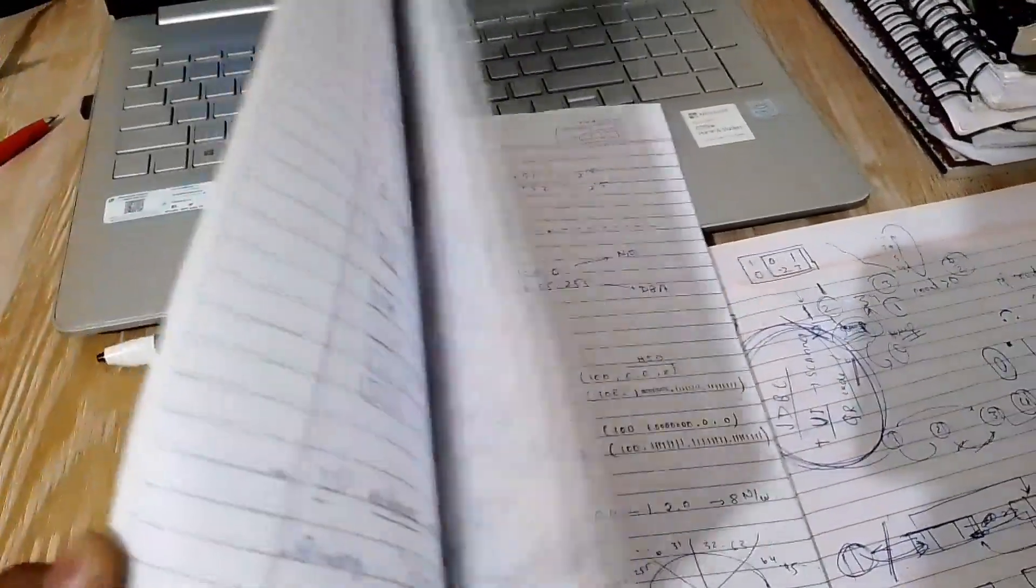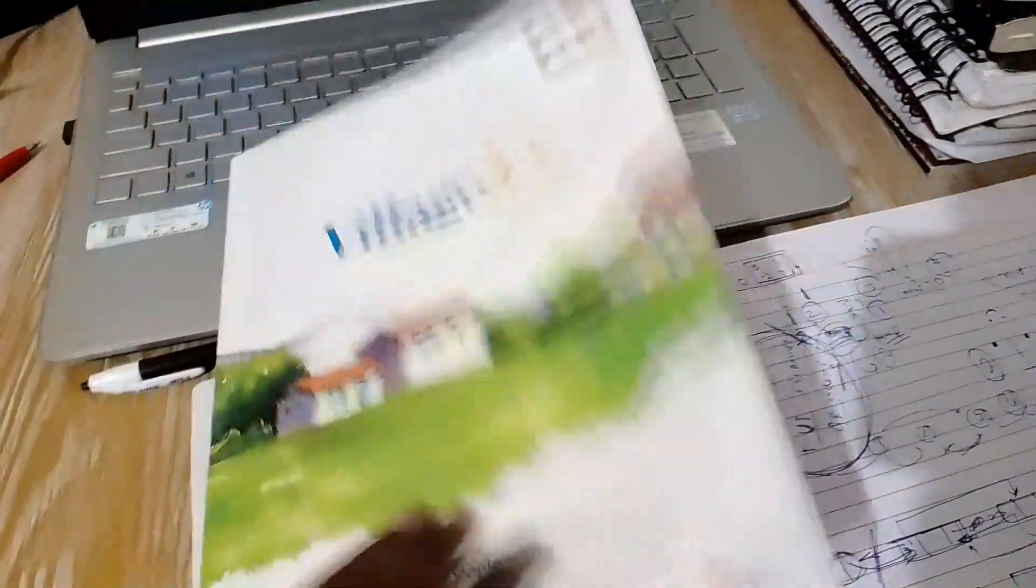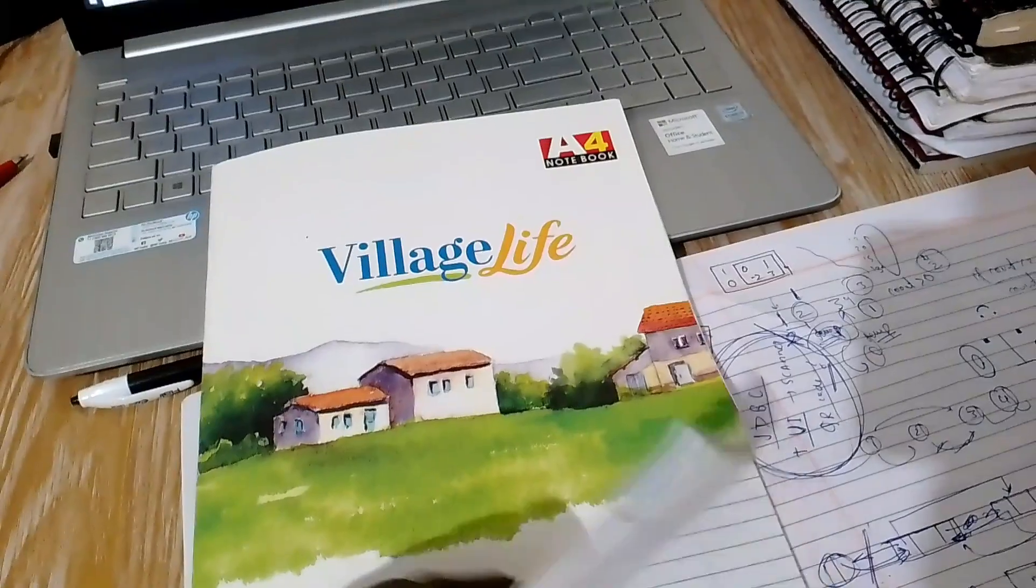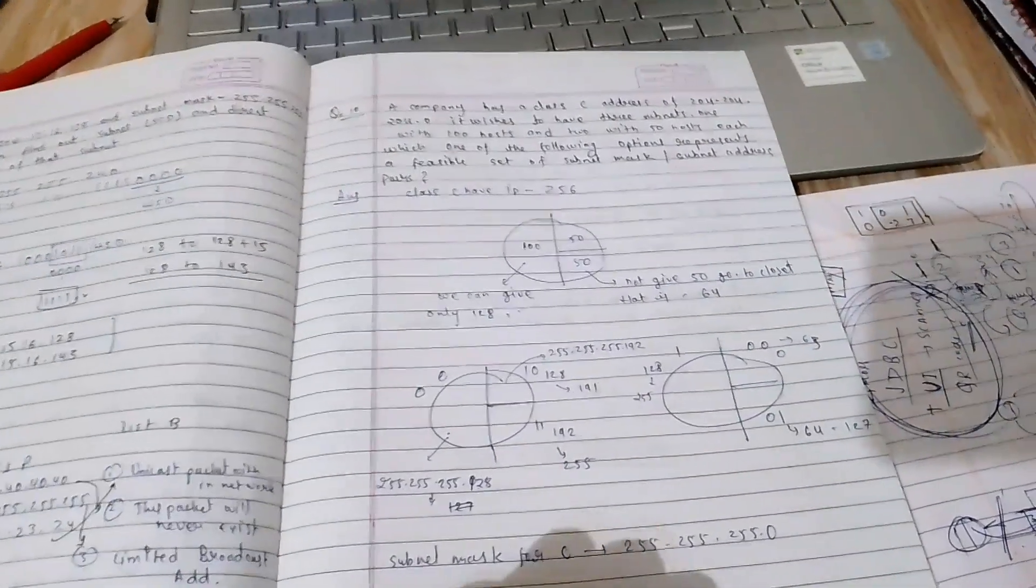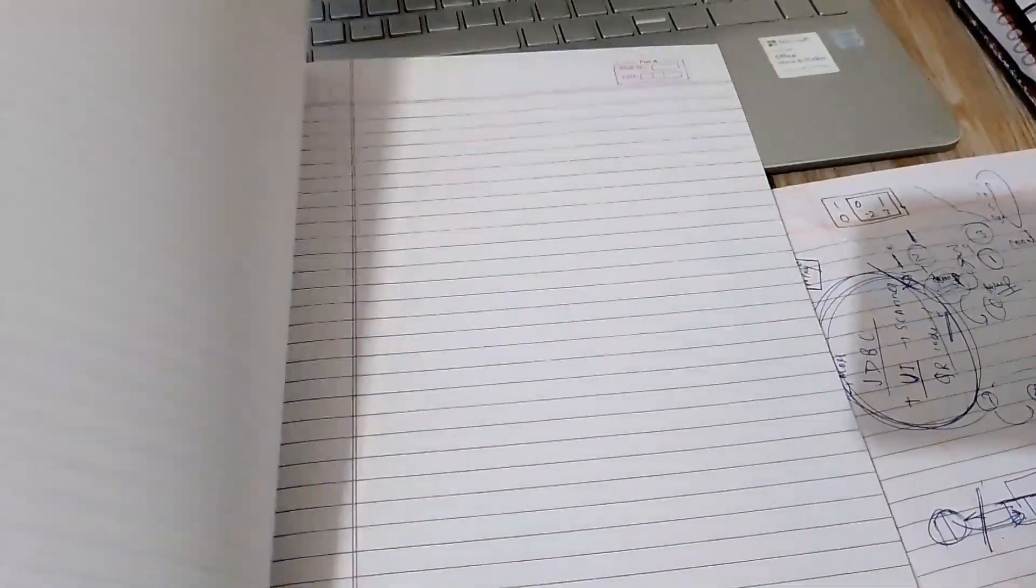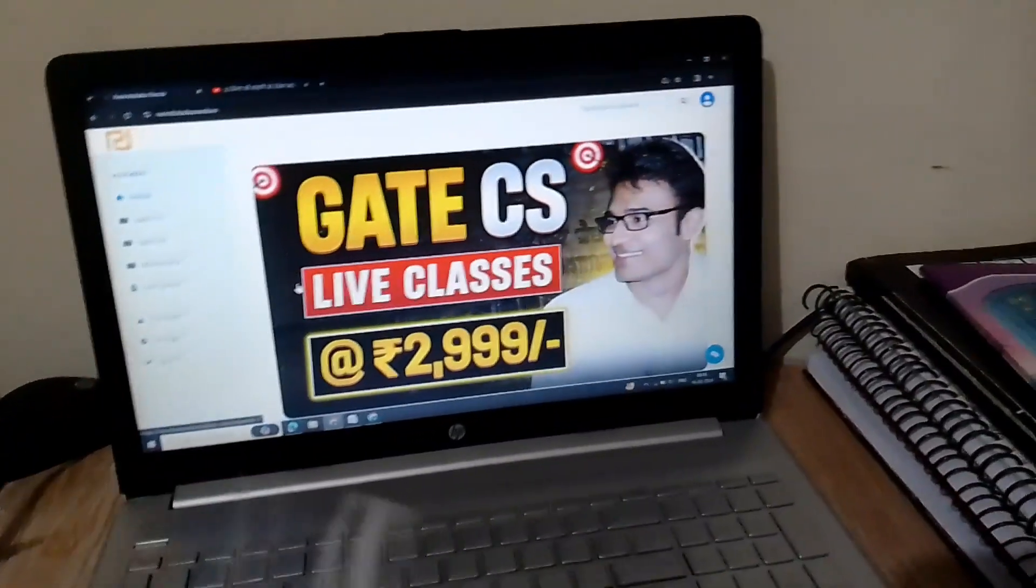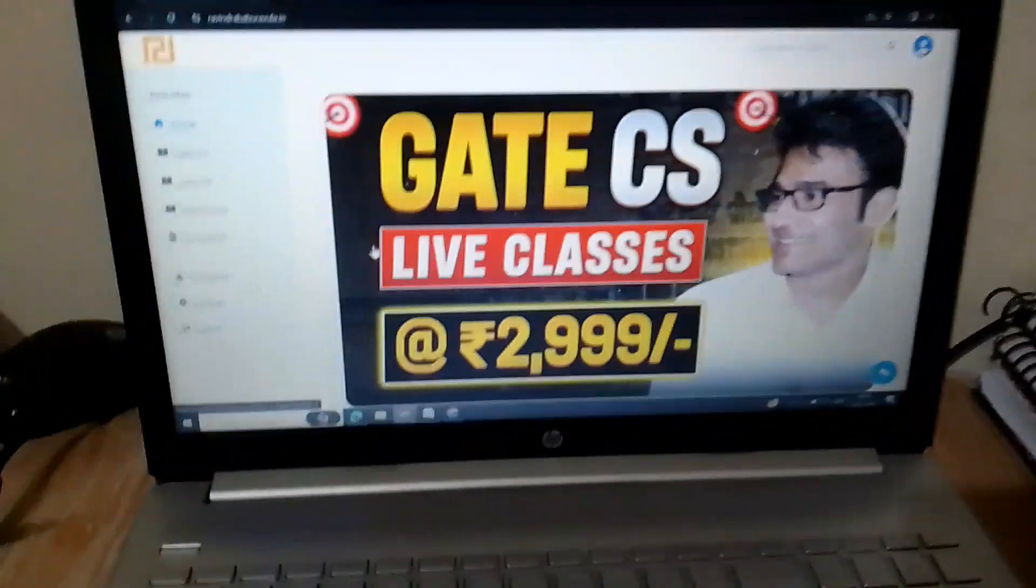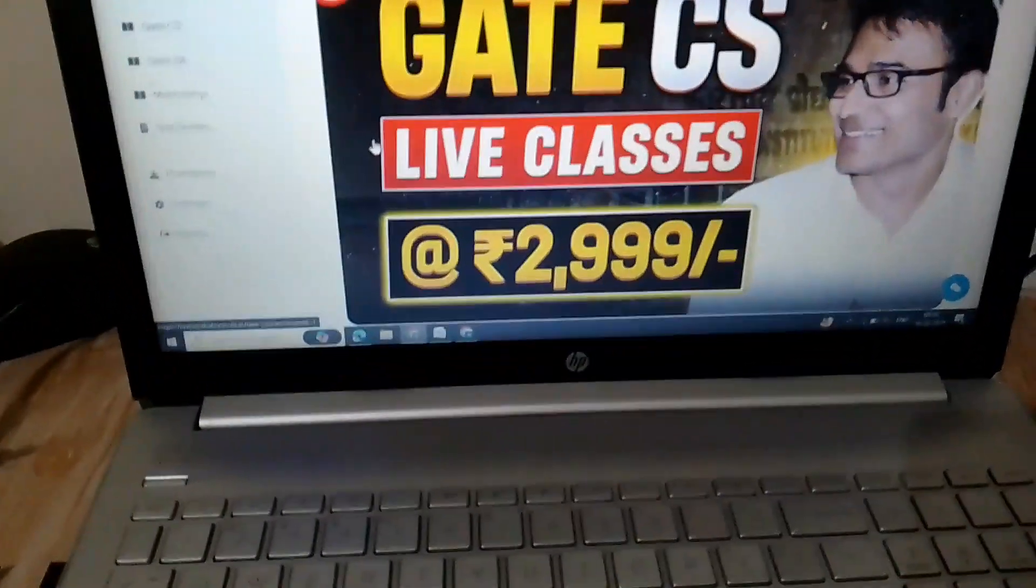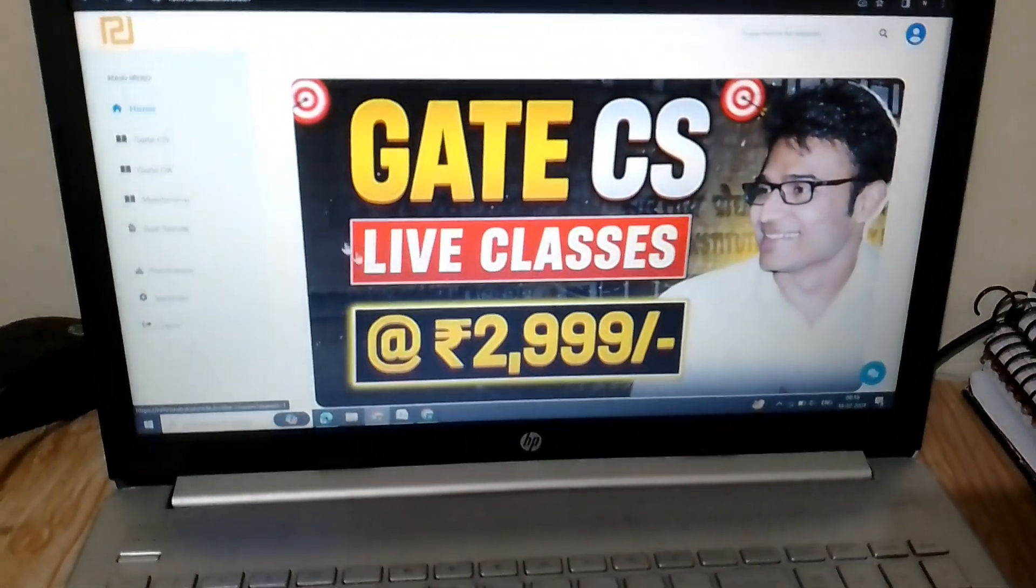My notes in computer networks. Okay, I've completed this one. By the way, they teach very nicely.